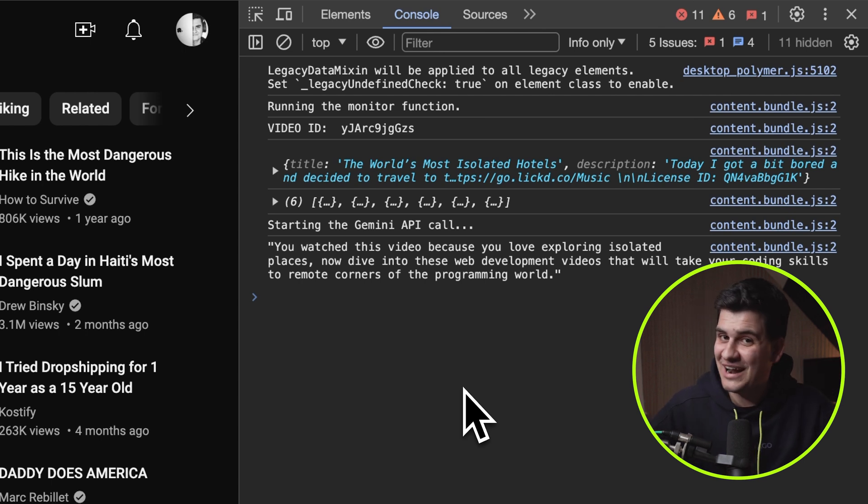All right. Well, now we have this working. The last part. The last part is to actually write the overlay. So I'm just going to code this up now and then we're going to see the final result.